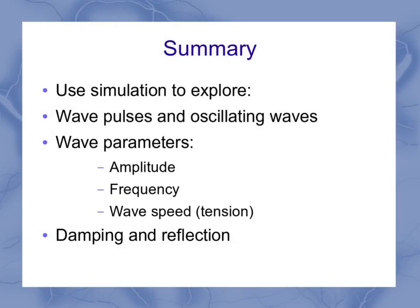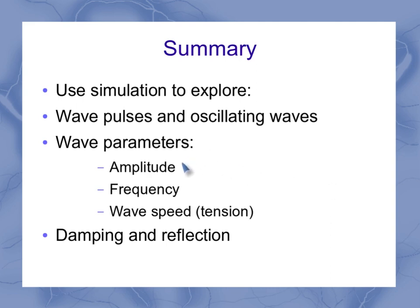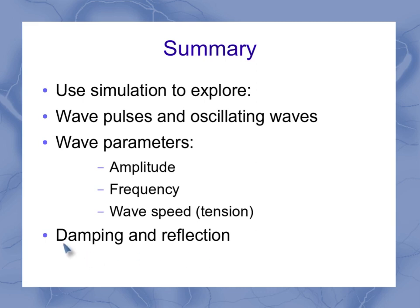So as a summary, you can use this simulation to explore both wave pulses and oscillating waves. You can adjust parameters such as the amplitude, the frequency, and the wave speed through the tension. We'll look at that more later. And then you can play around with other effects such as damping and reflection. I didn't show you a lot in this one, but we'll take a look at those later.